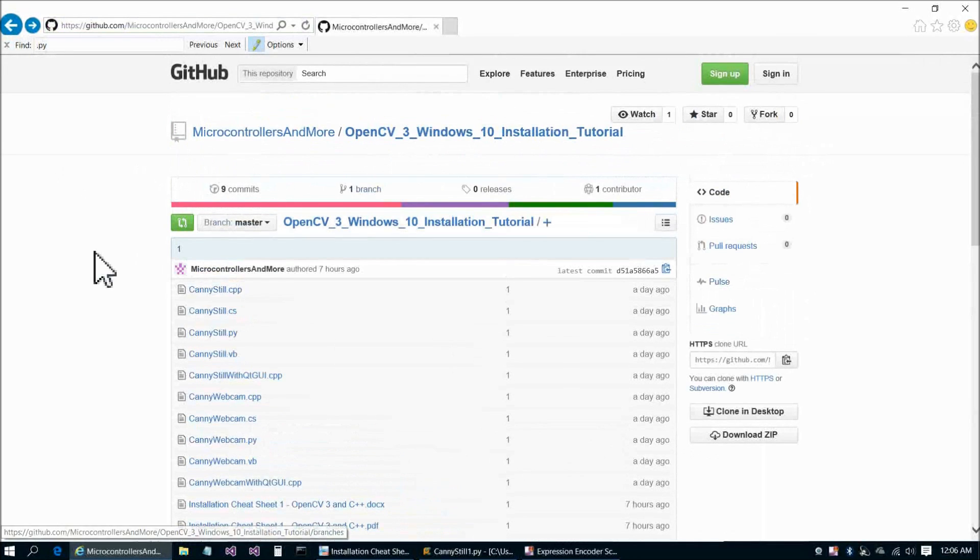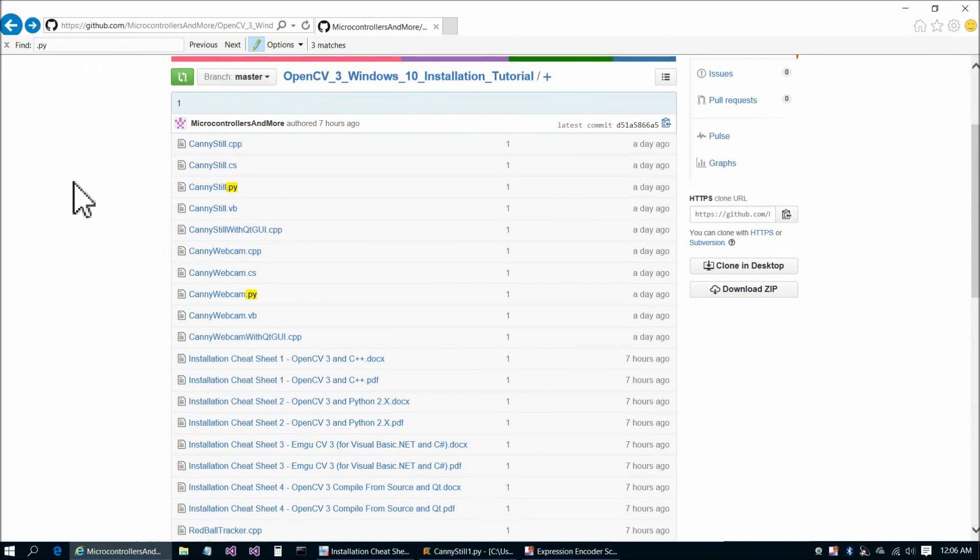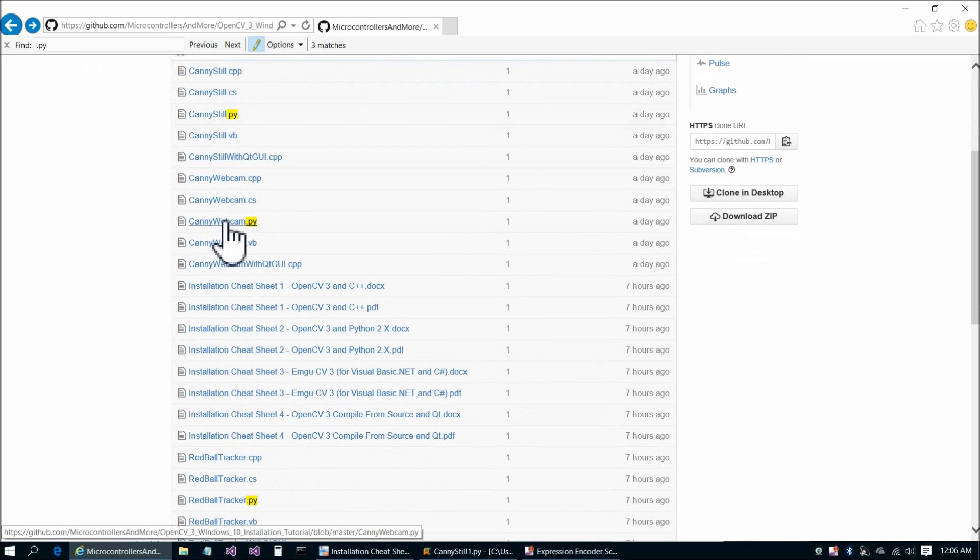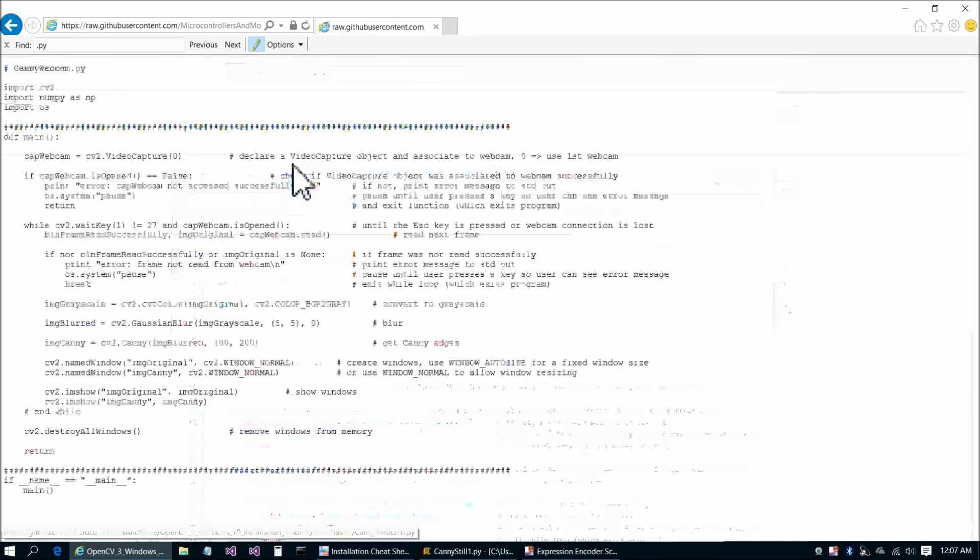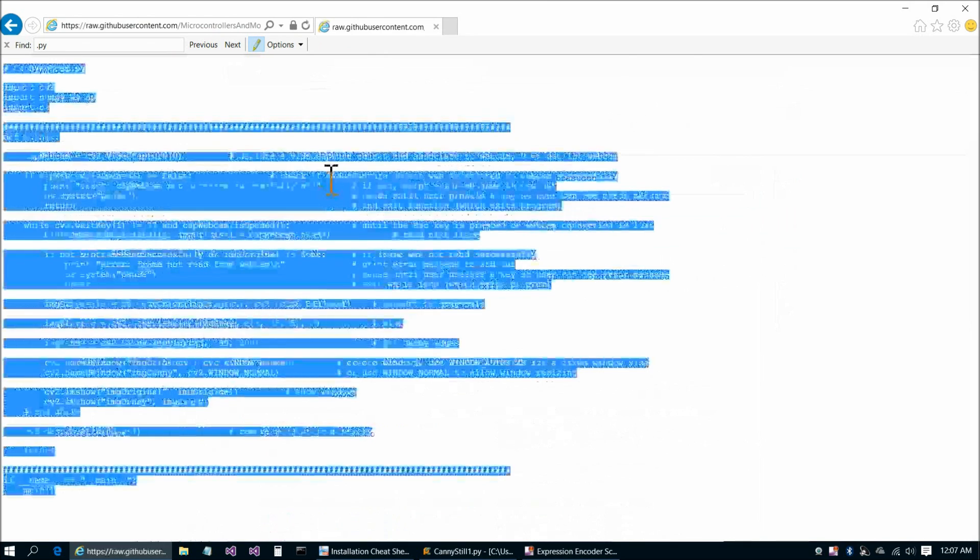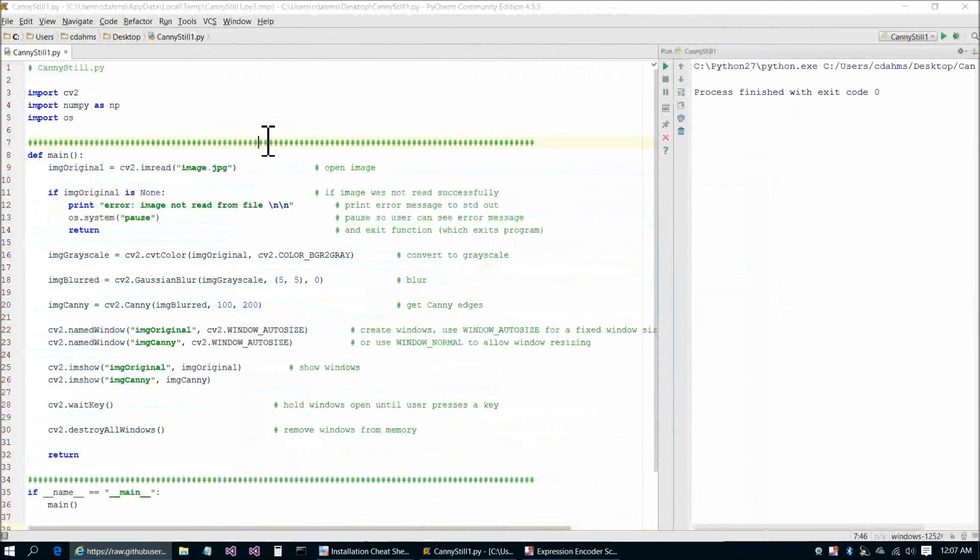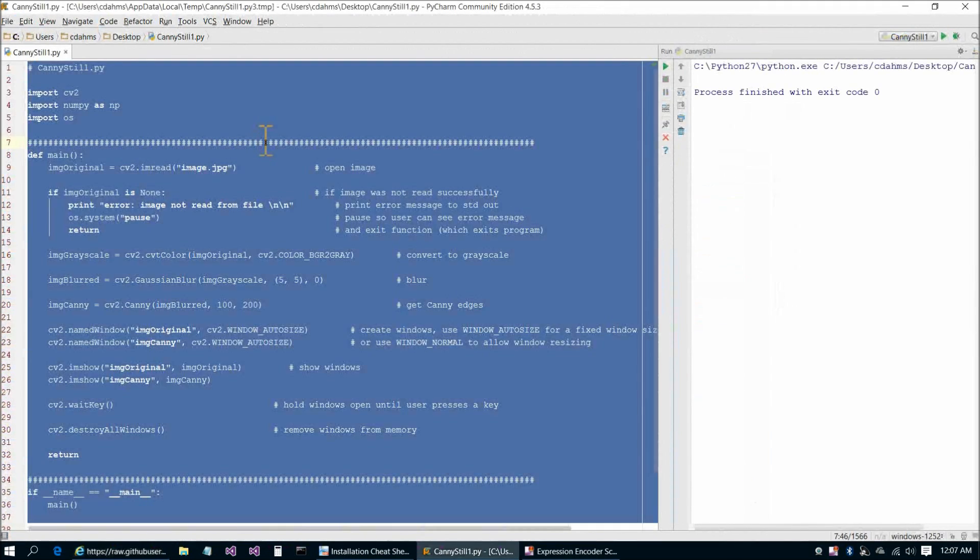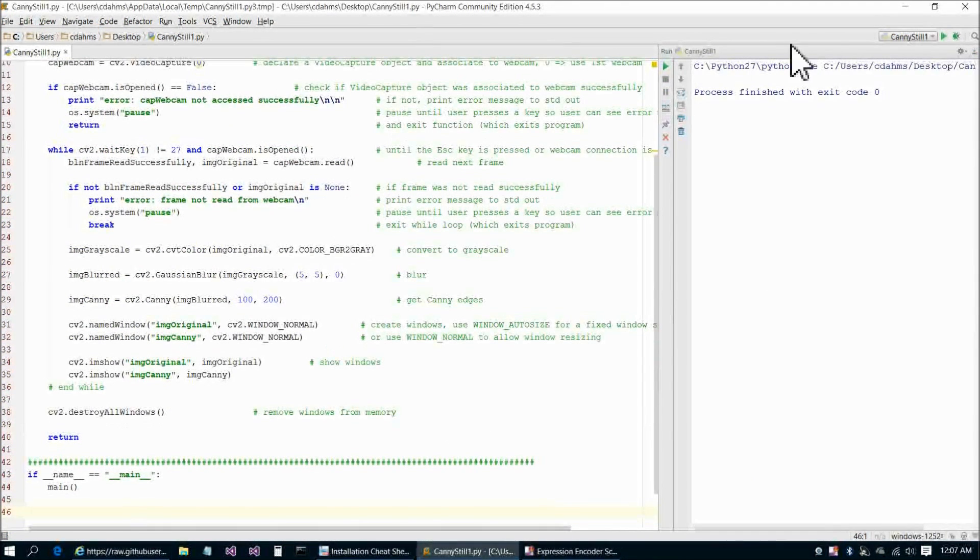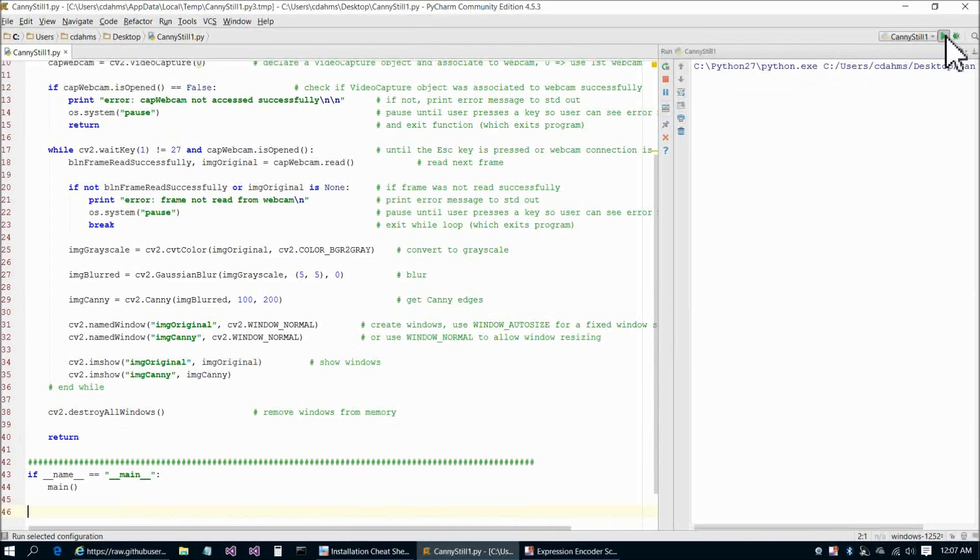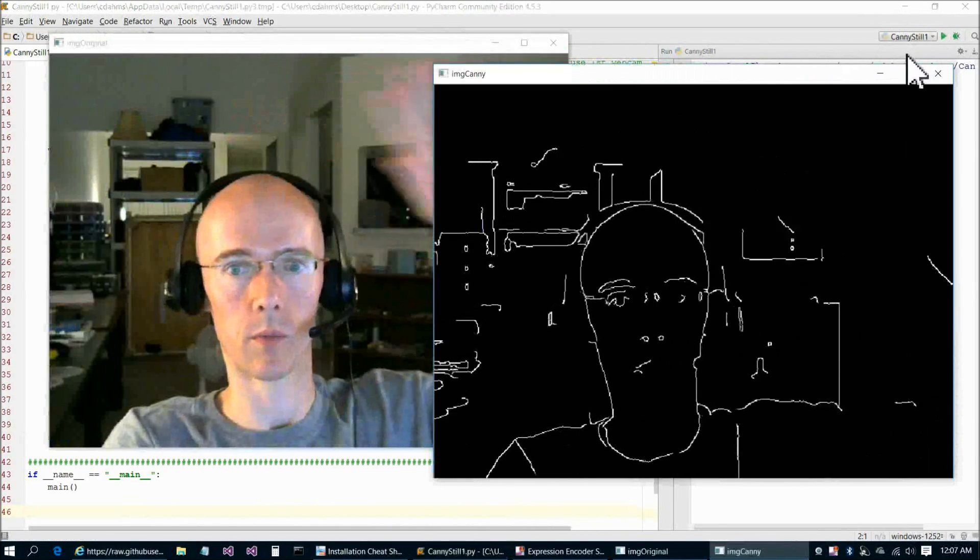We're going to go back to our GitHub page here. We're going to next choose candywebcam.py, and then raw, and then control A, control C. Control A, control V, paste into PyCharm. Run, and there I am in my apartment.